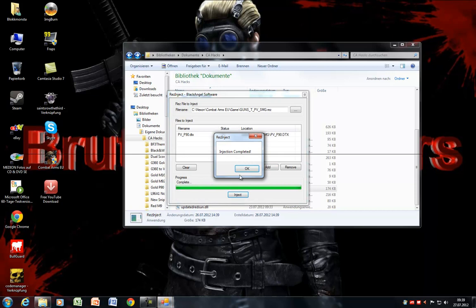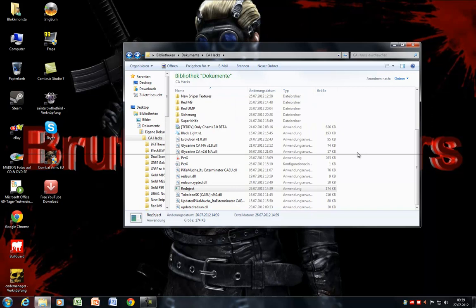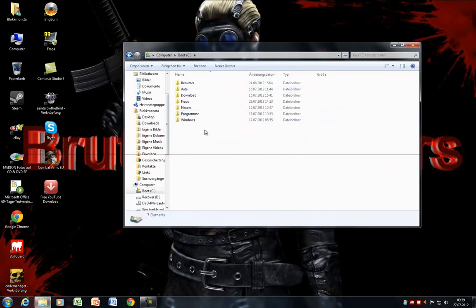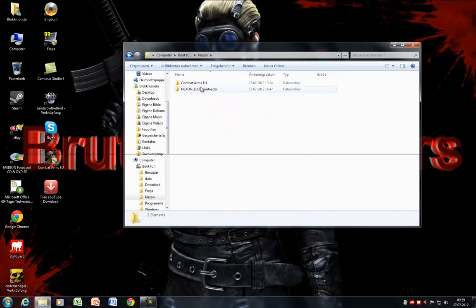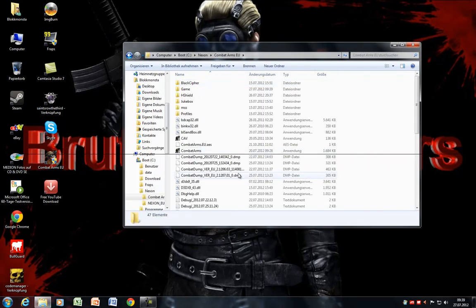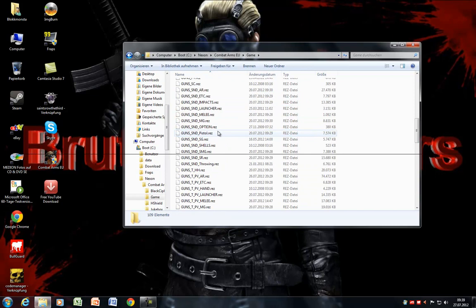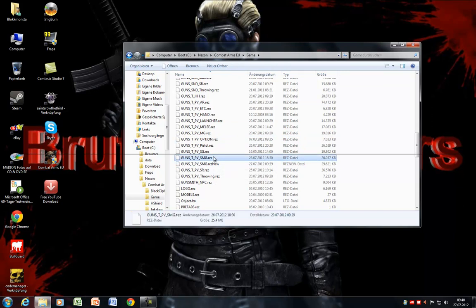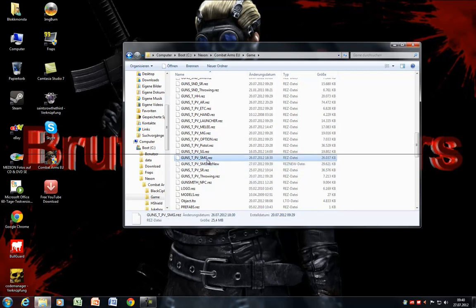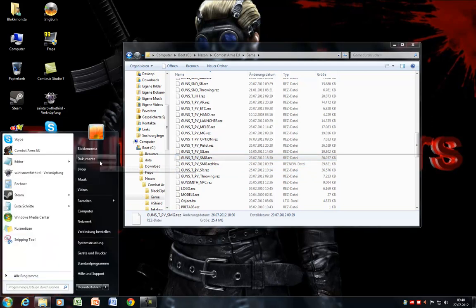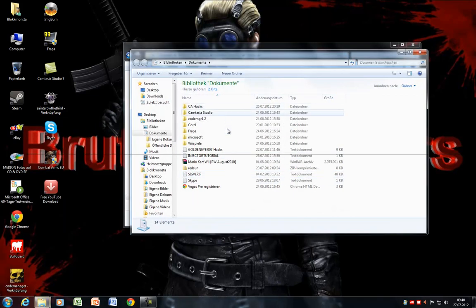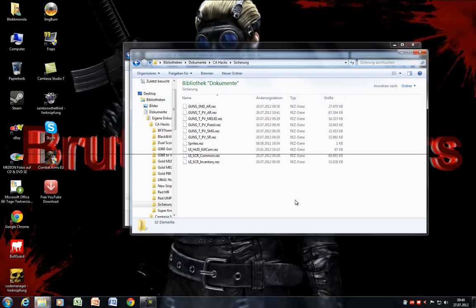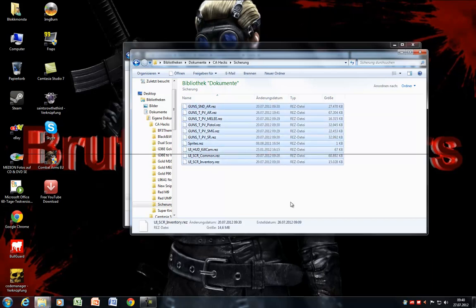You can close that. Then you have to go in your Combat Arms folder, go to Combat Arms EU, Game. Now you look for it and you see here's the original file and the .new file. What you have to do is make sure that you have a backup of the file you will delete now. I do it in this folder, and yes, I did it with the original file.